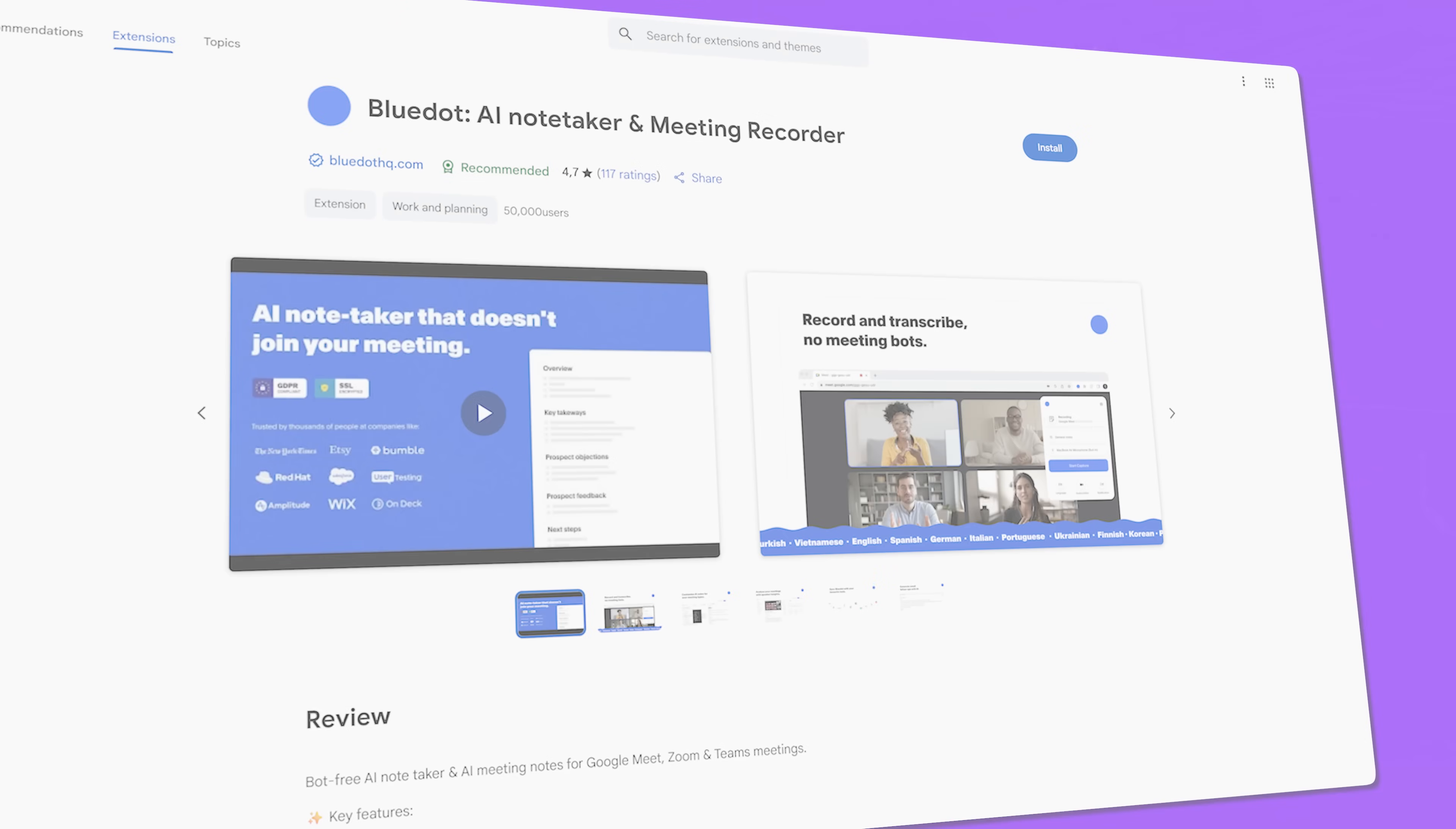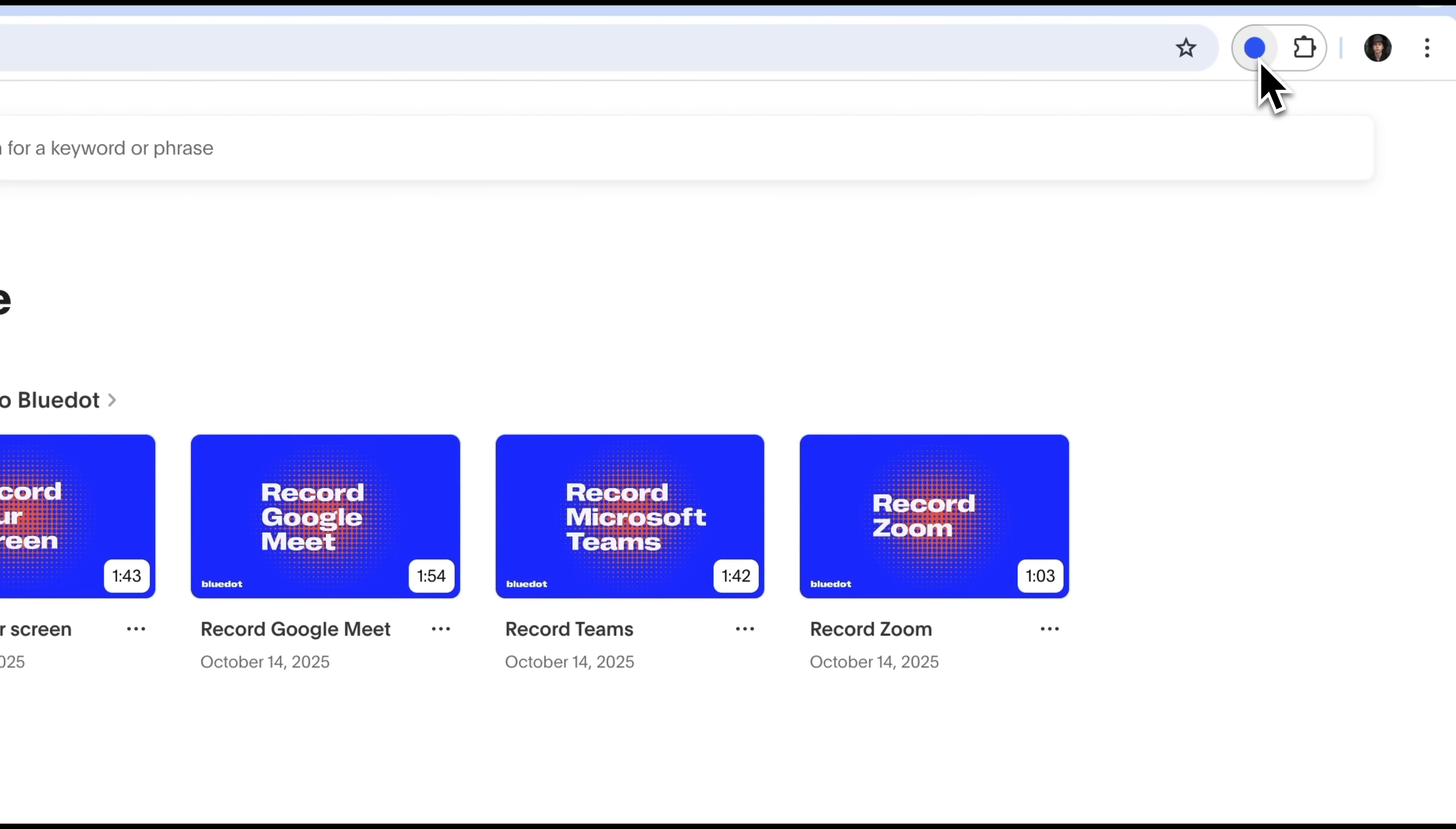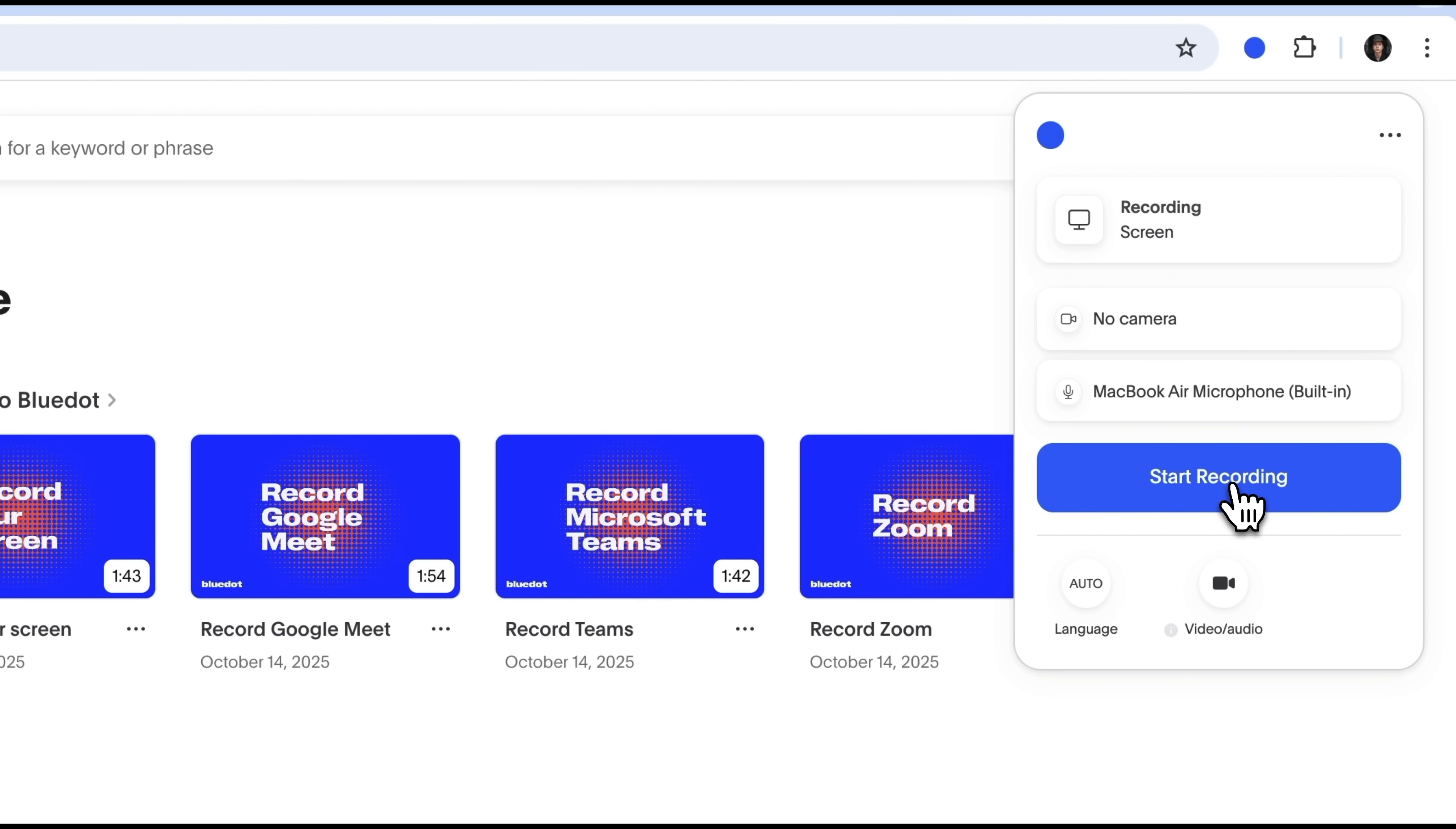But the main advantage of BlueDot isn't just the website. It's the Google extension that you'll need to install. Then pin it in the upper right corner of your browser, where it appears as a small BlueDot. Clicking this dot opens a menu, where you can choose what to record. In my case, I've selected Screen. You can also enable your camera or choose the microphone. The language will be detected automatically. The large Blue button starts the recording, so let's click it.